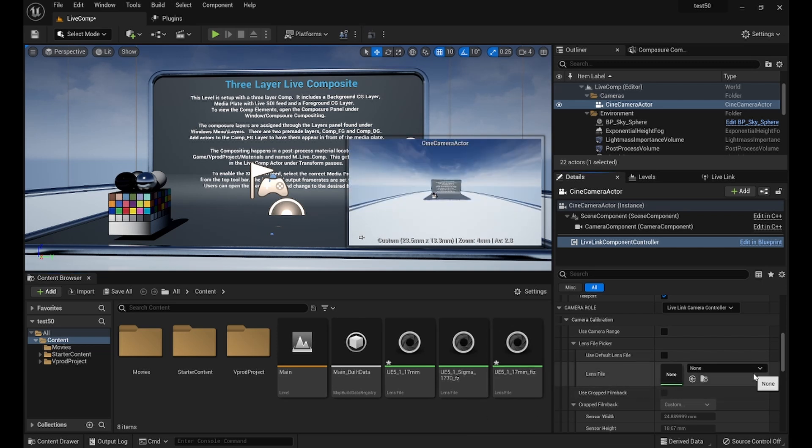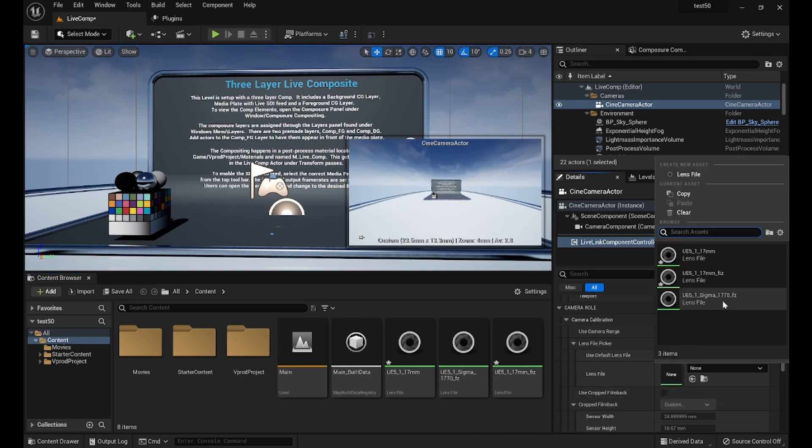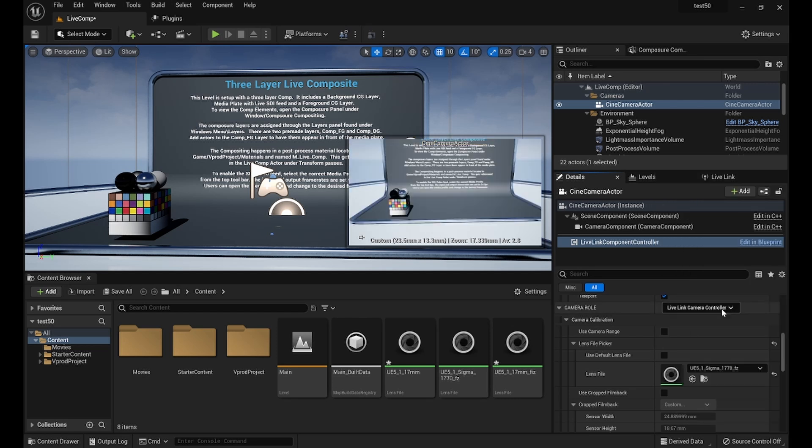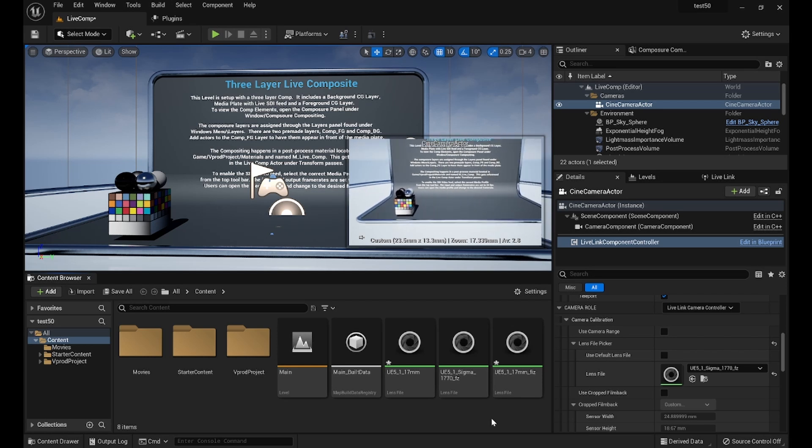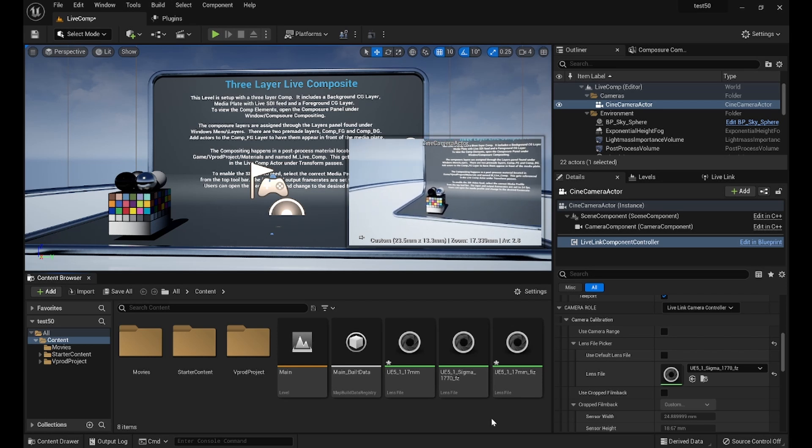Next, switch to a lens file with multiple focal lengths and when zooming and focusing, the image should adjust as well, indicating that the calibrated lens file is functioning correctly.